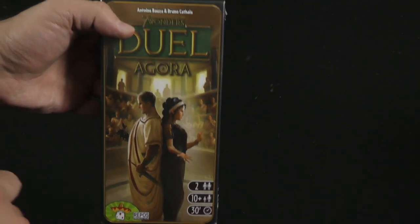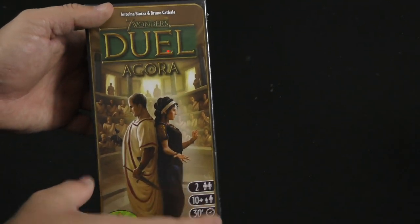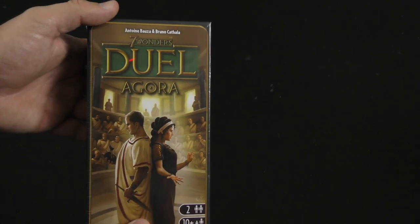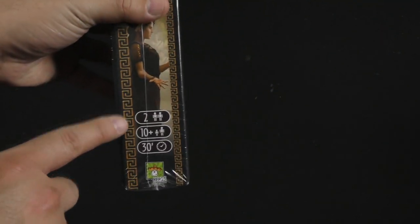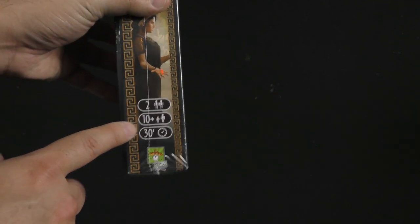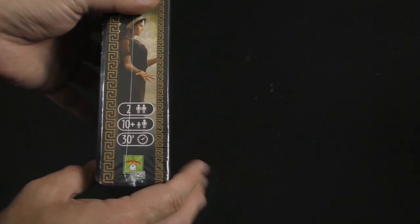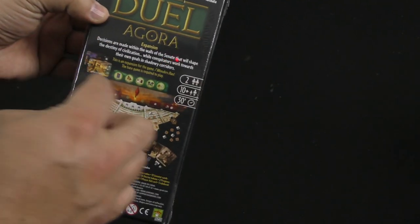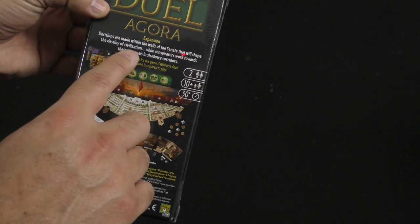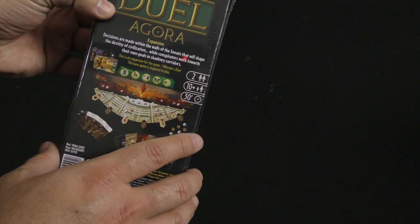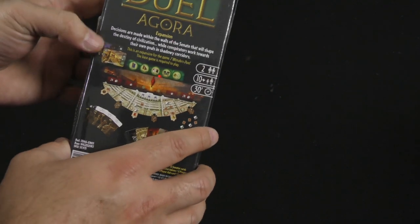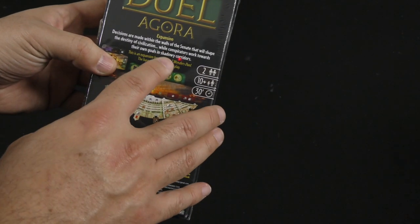We've had one expansion before this one called Pantheon, and this is the second one. Obviously still a game for two players, ages 10 and up, 30 minutes, and on the back here it lets us know,